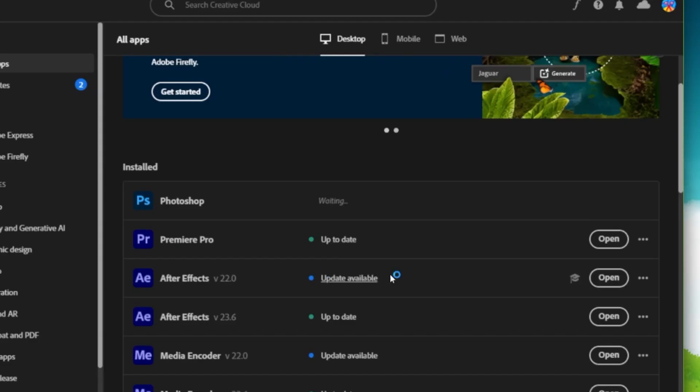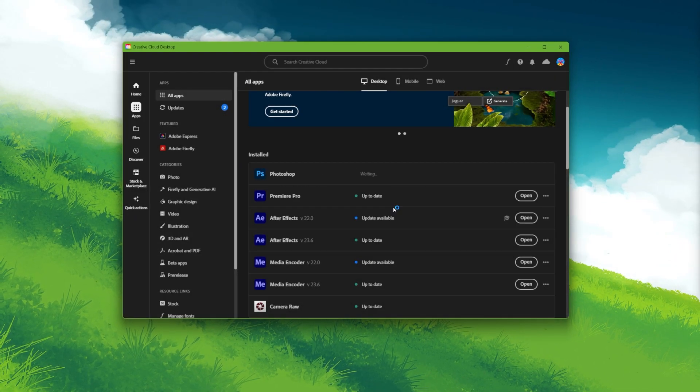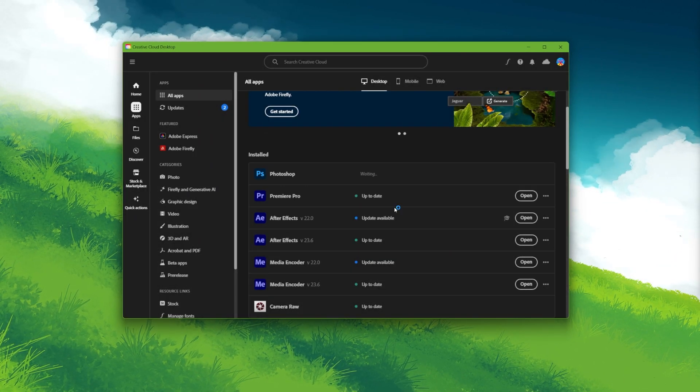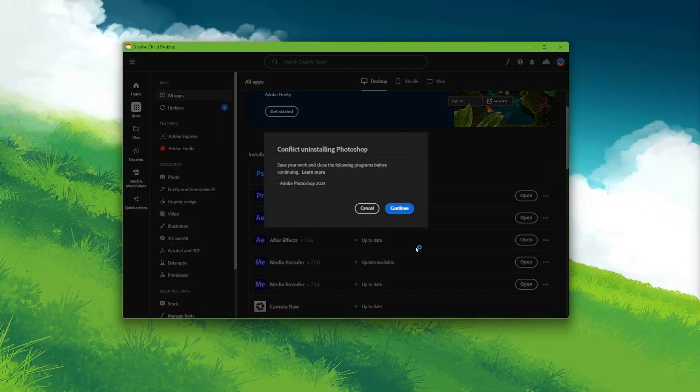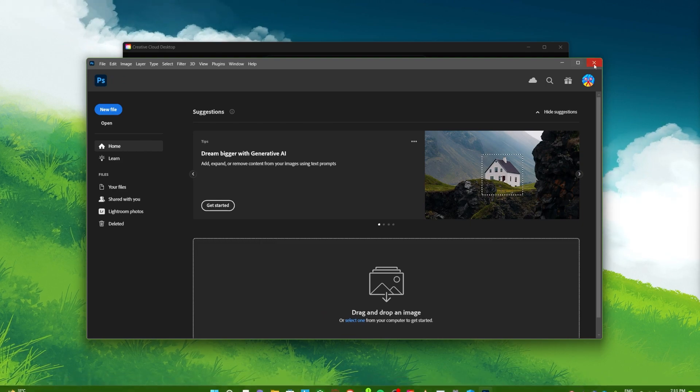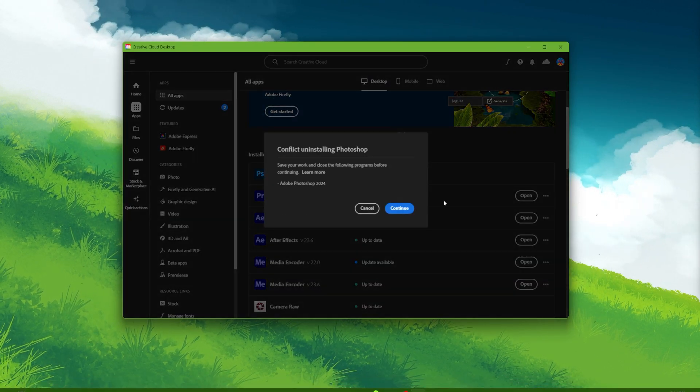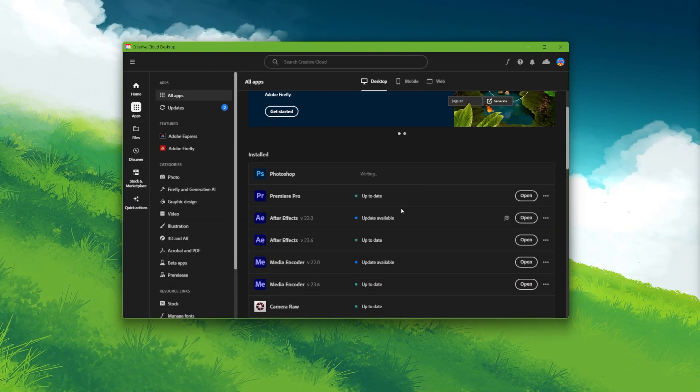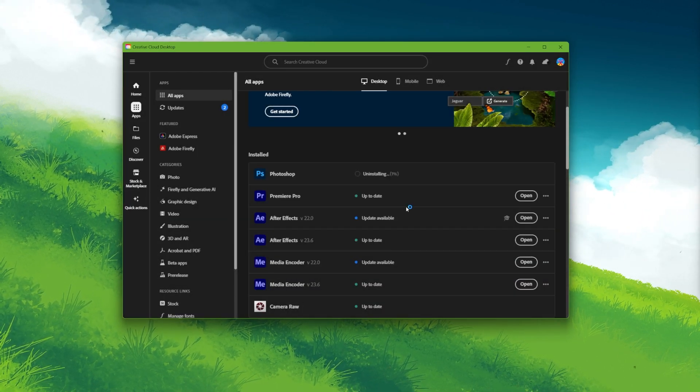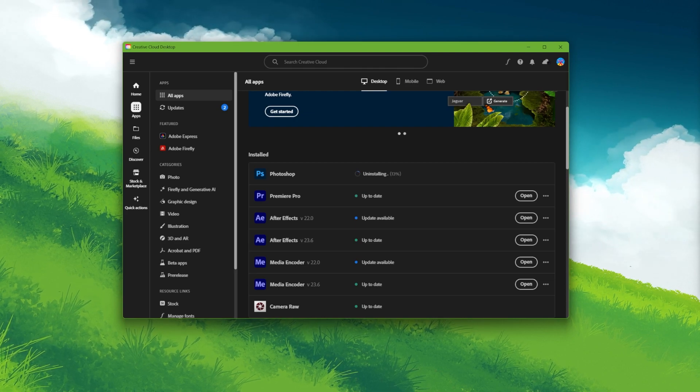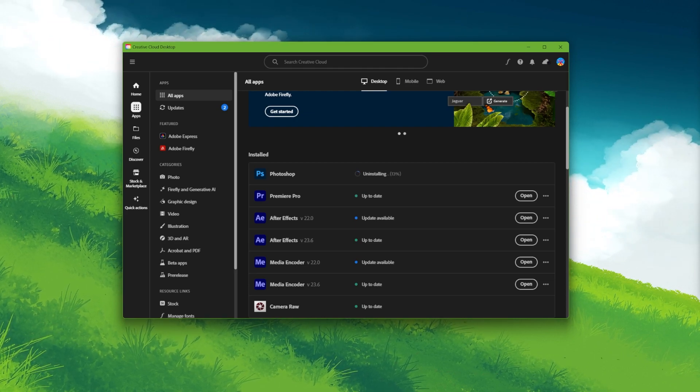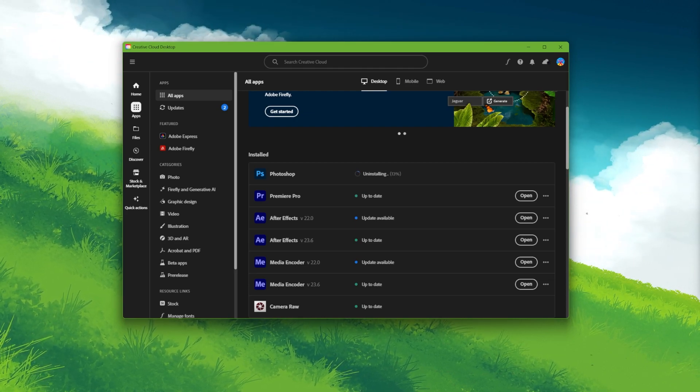And then, you can proceed to reinstall Photoshop from the Creative Cloud application. This should fix the error during image generation you are getting in Photoshop. These steps and more information will be available in my extensive guide linked in the description below.